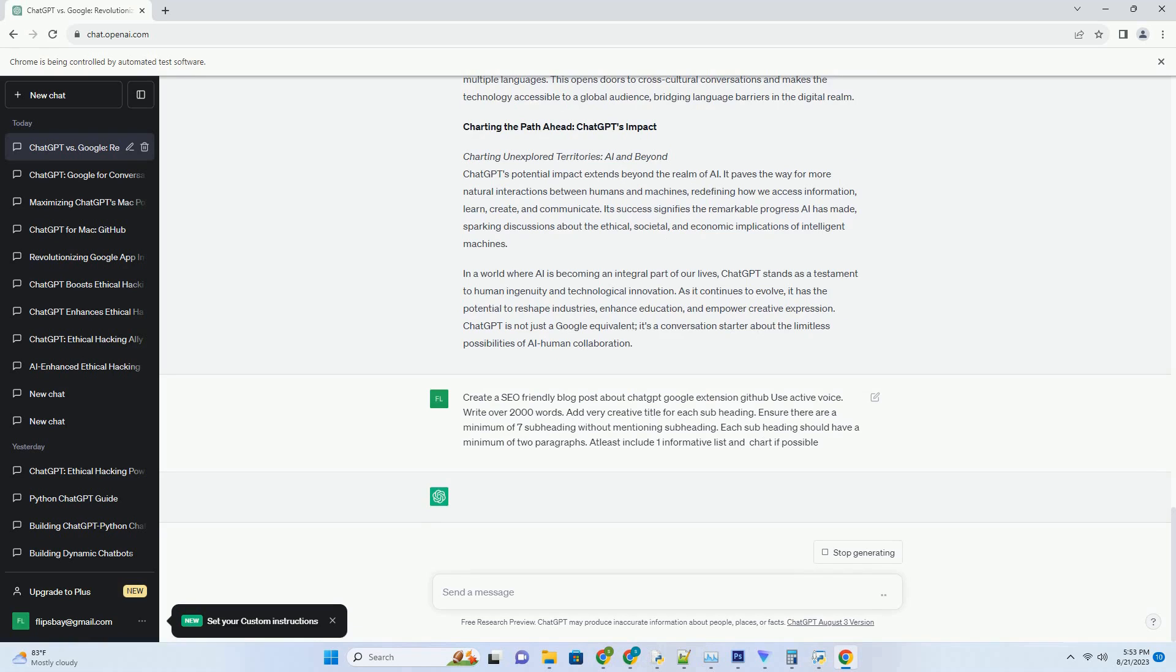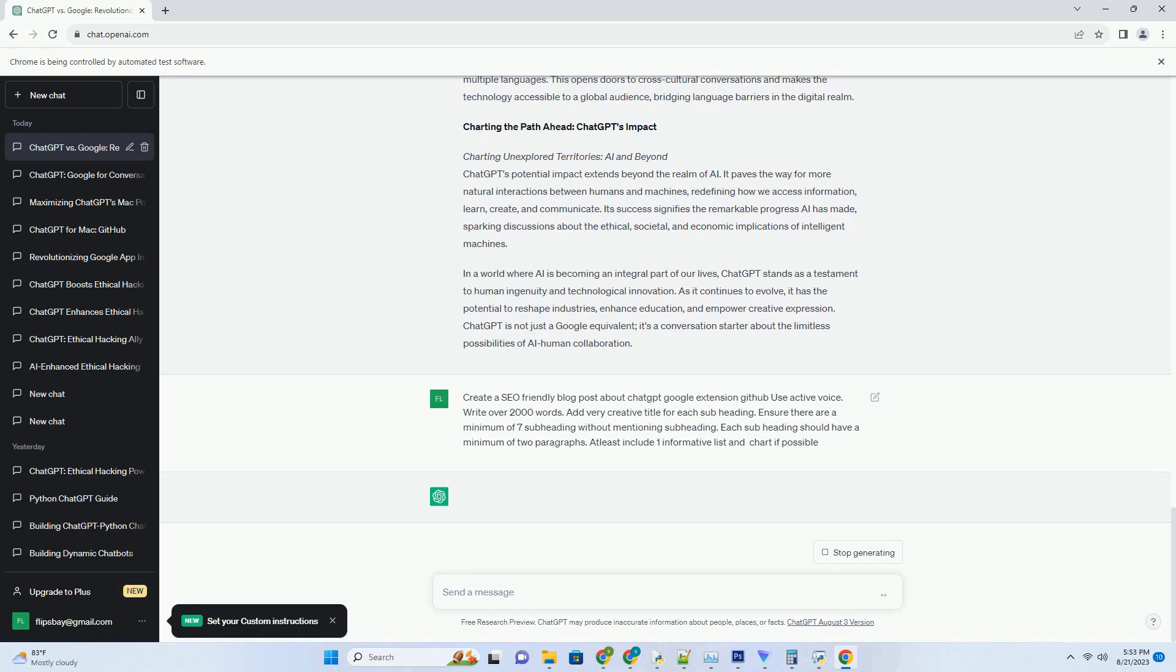Training pipeline: learning from data. ChatGPT's journey from a blank slate to a conversational maestro involves intensive training on diverse datasets. These datasets encompass a wide spectrum of human interactions, enabling the model to learn the nuances of language, context, and conversation flow. Through a process of iterative learning, ChatGPT refines its responses and becomes increasingly adept at generating coherent and contextually relevant text.